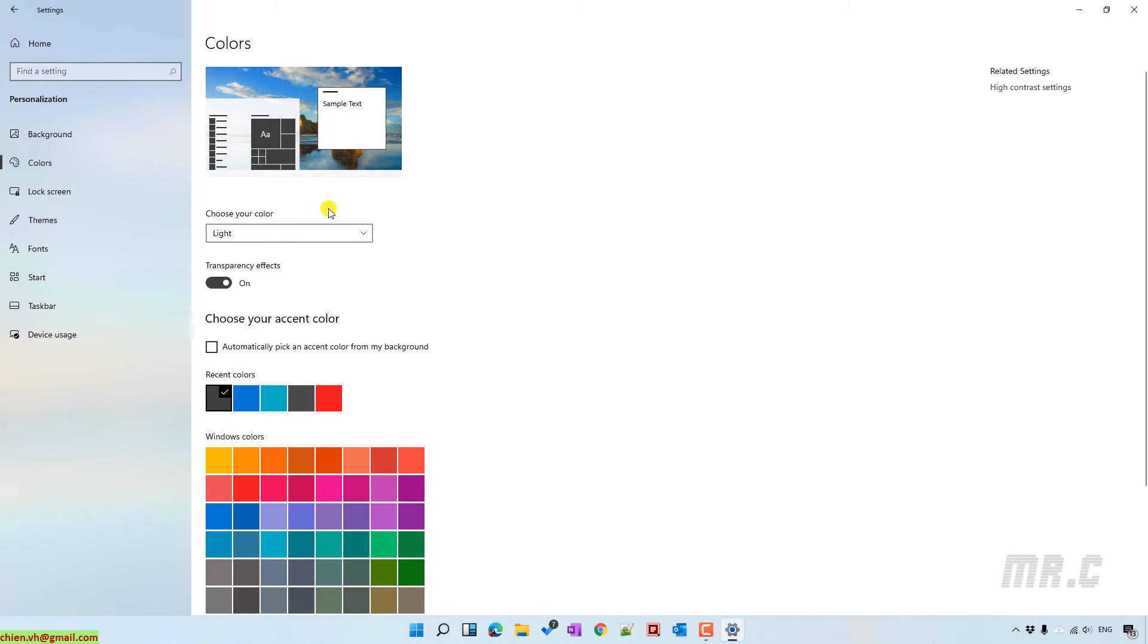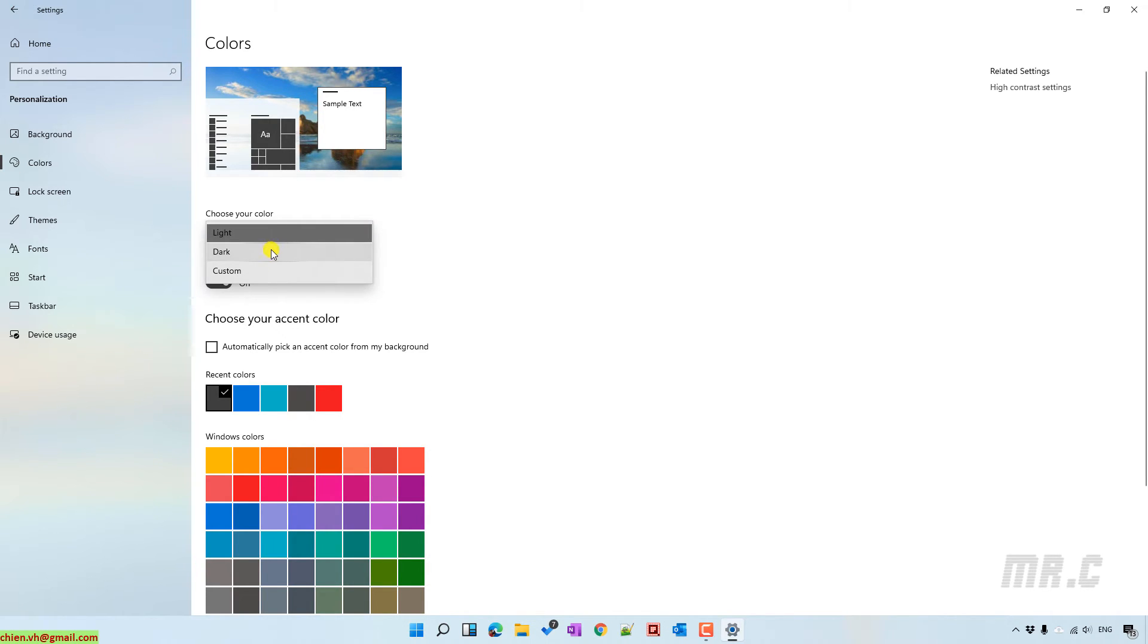By default, it will select the option to light. Let's go ahead and select the dark option.